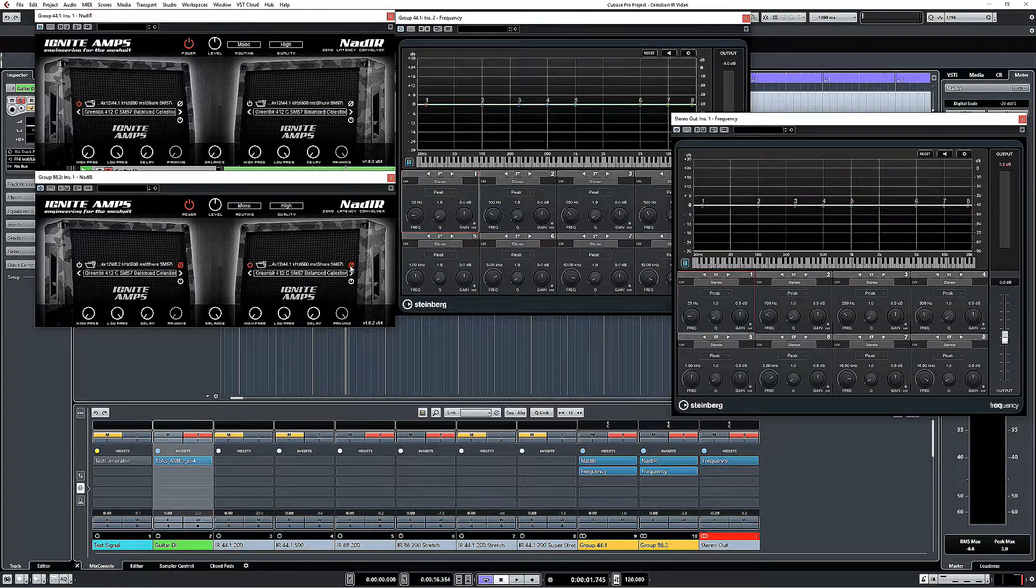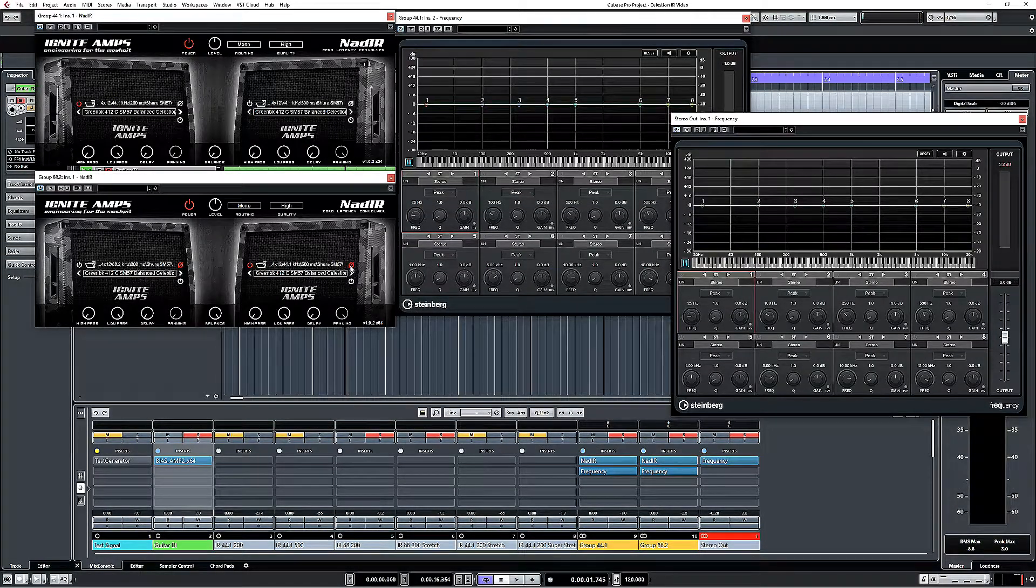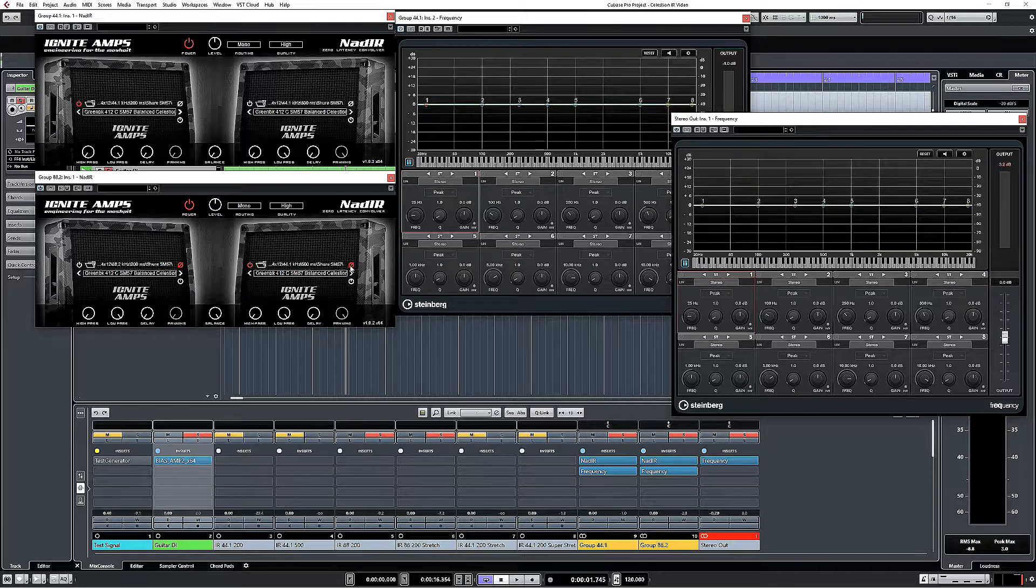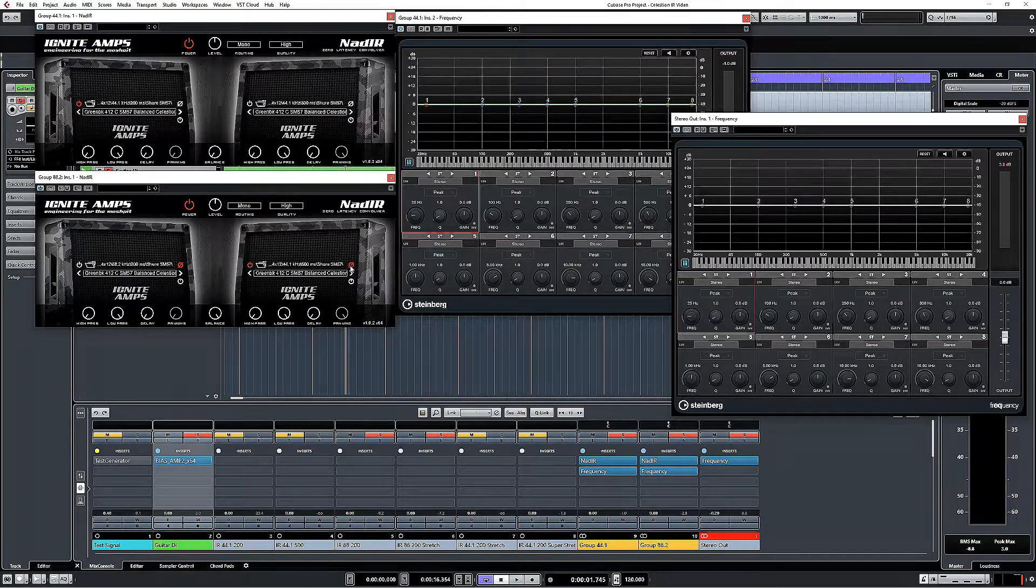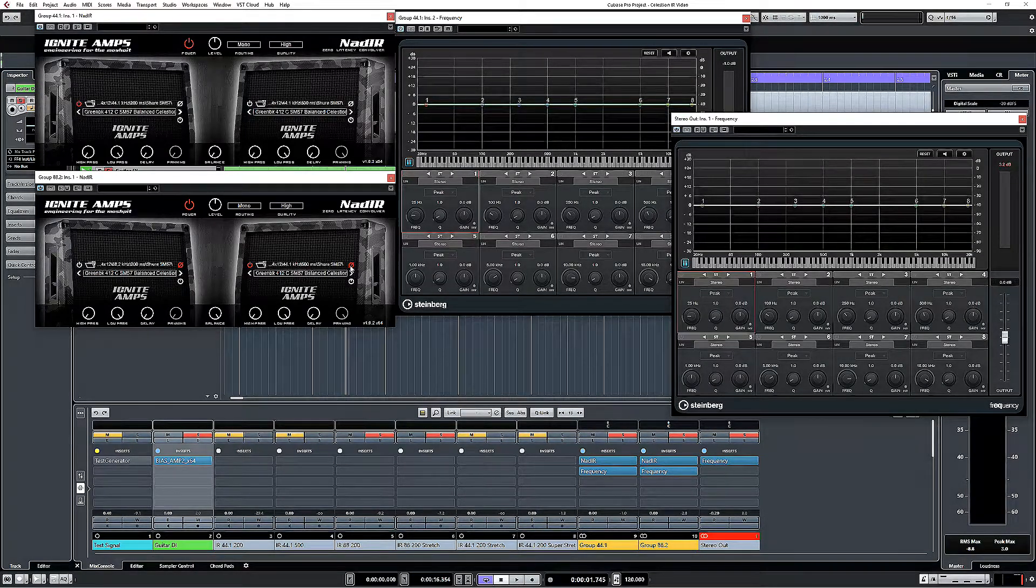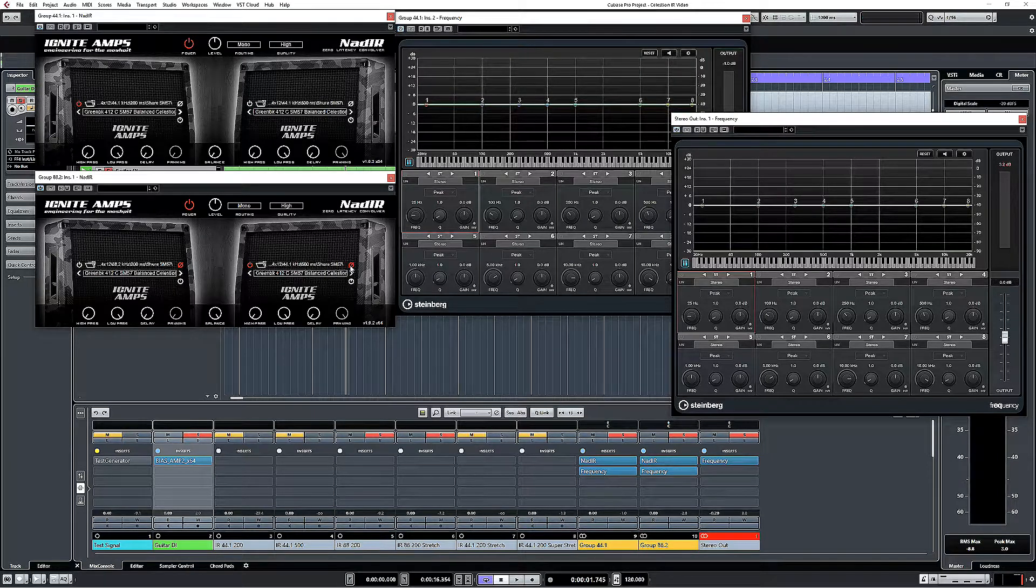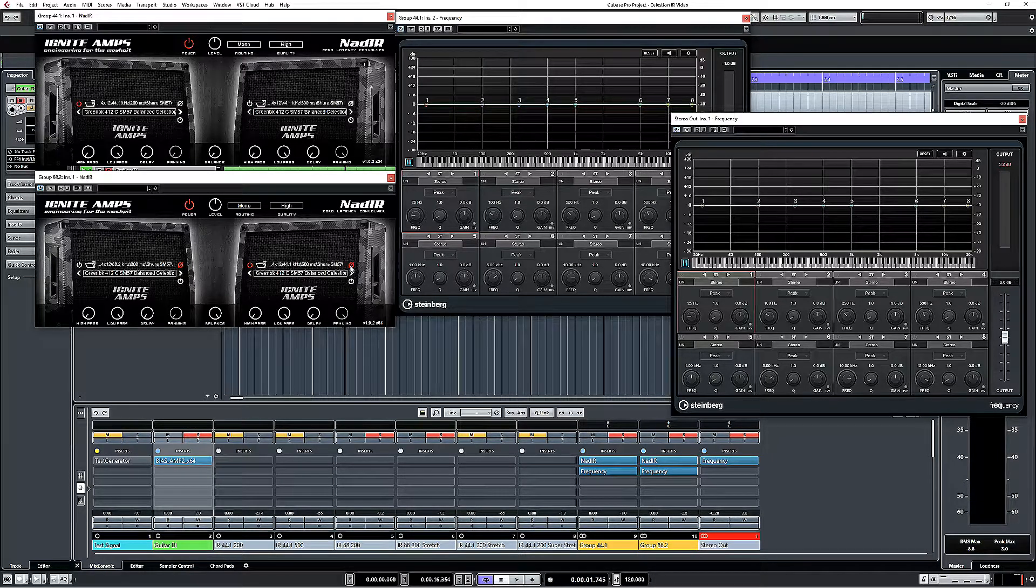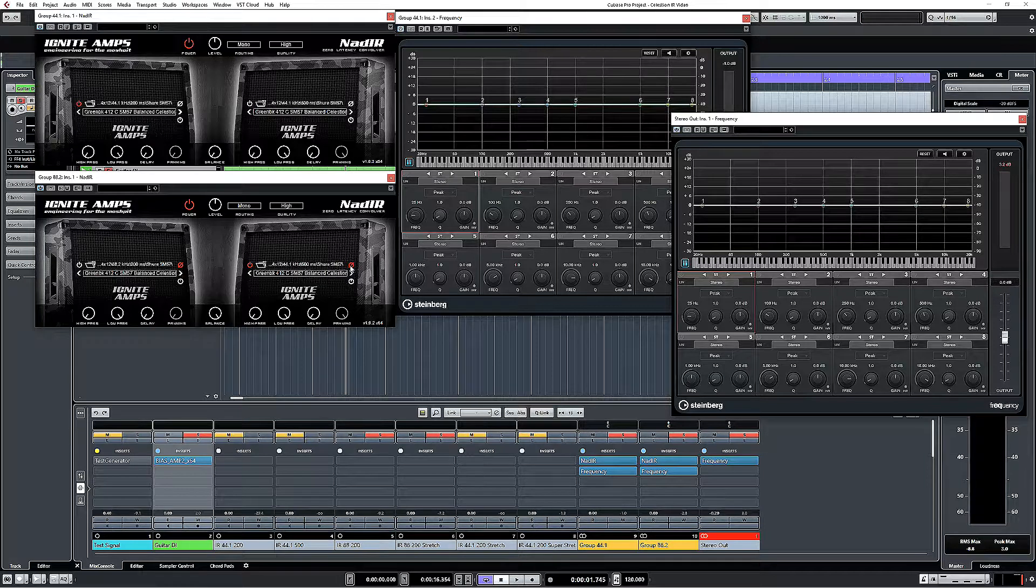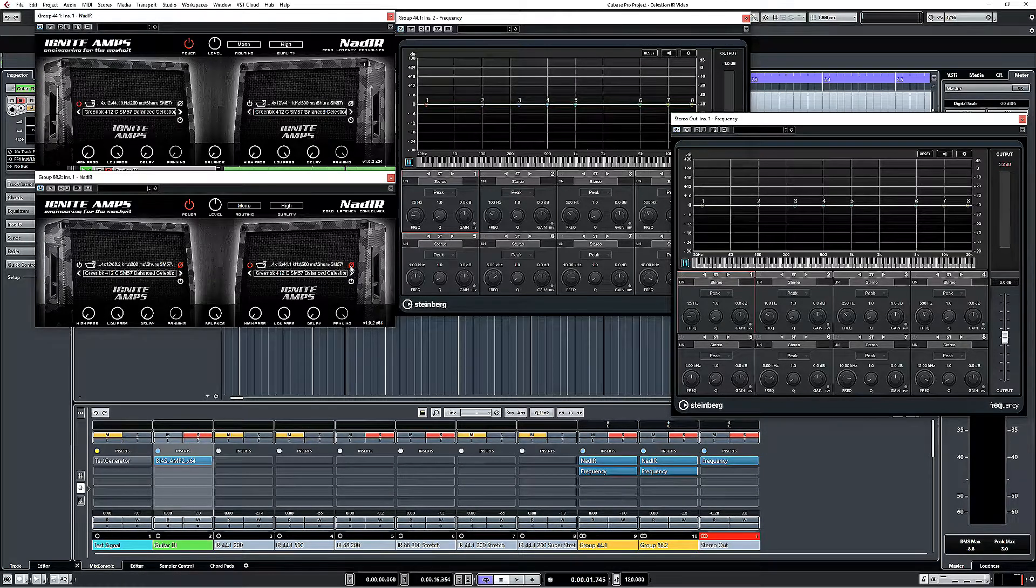But seriously, on a close-miked cab, I have never heard a difference, and in fact, when I had a different manufacturer's convolver plug-in that I used to use, that was actually truncating the samples, I never noticed the difference, because I was only ever using it on close-mic stuff. So, there we go.